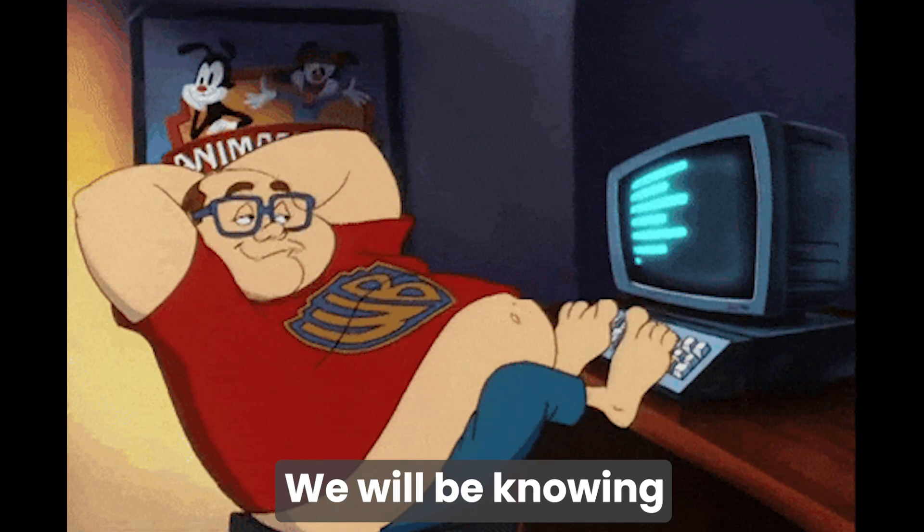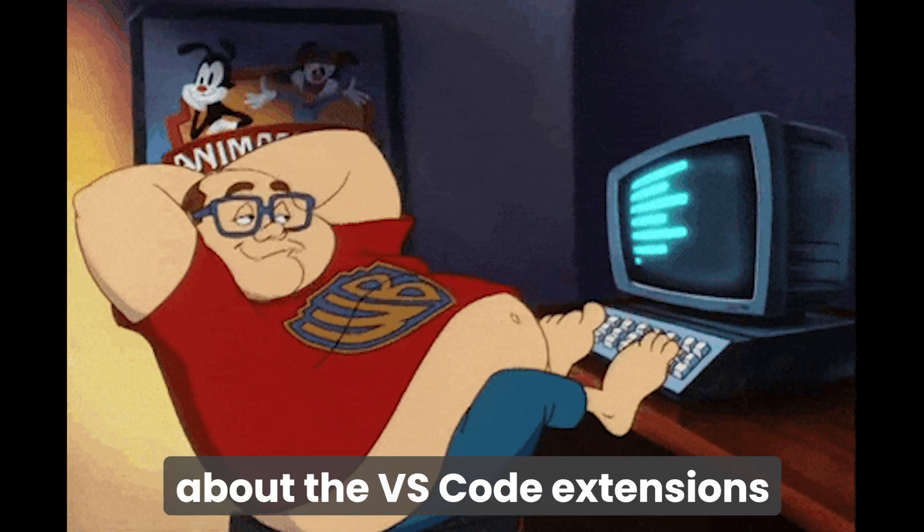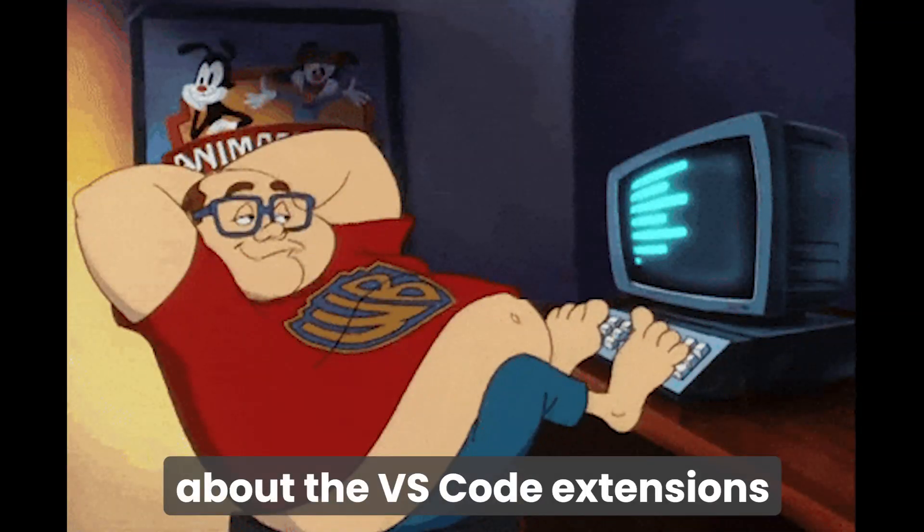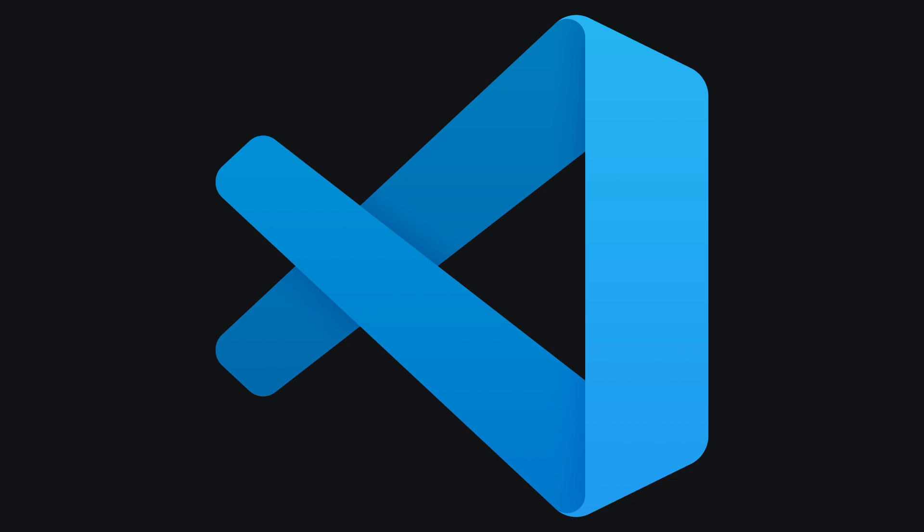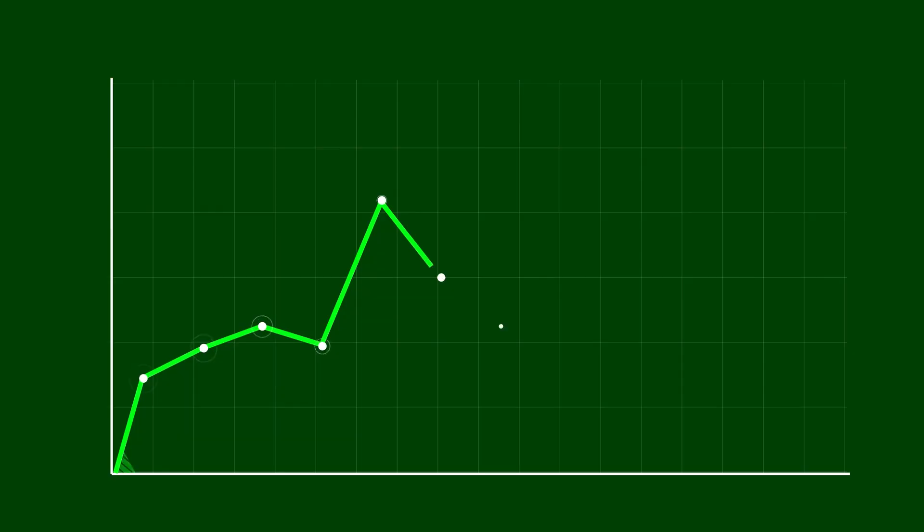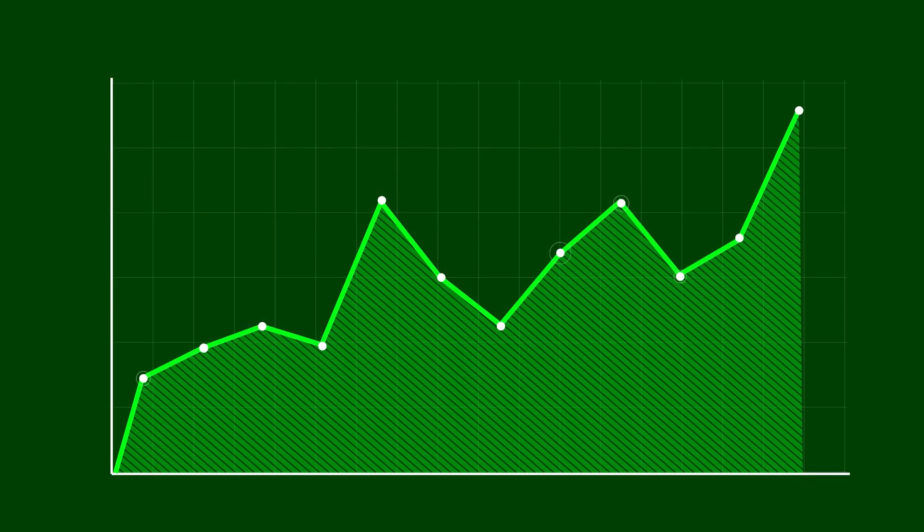In this video, we'll be knowing about the extensions that we should be using inside our Visual Studio Code to increase our productivity.